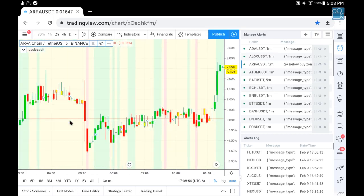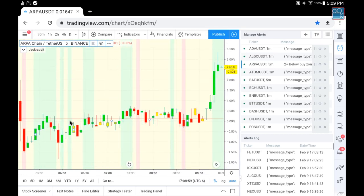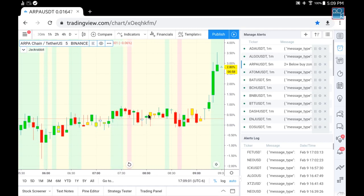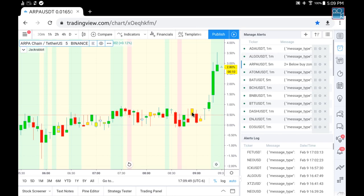JackRabbit now introduces yellow candles. Red candles are now defined as when the price of the current candle is less than the price of the previous candle. Where that condition isn't met, the candle is painted yellow. Green candles are very specific as well — the current price must be greater than the previous price. When you hover your mouse over it on your PC, you'll be able to see the numbers and compare them to the previous candlestick.